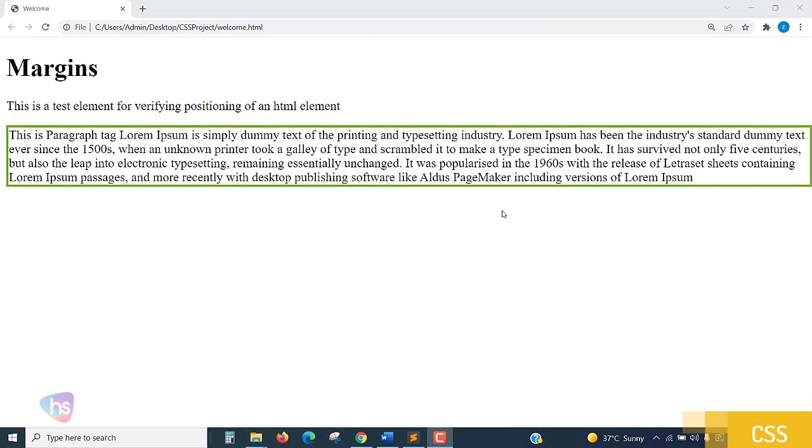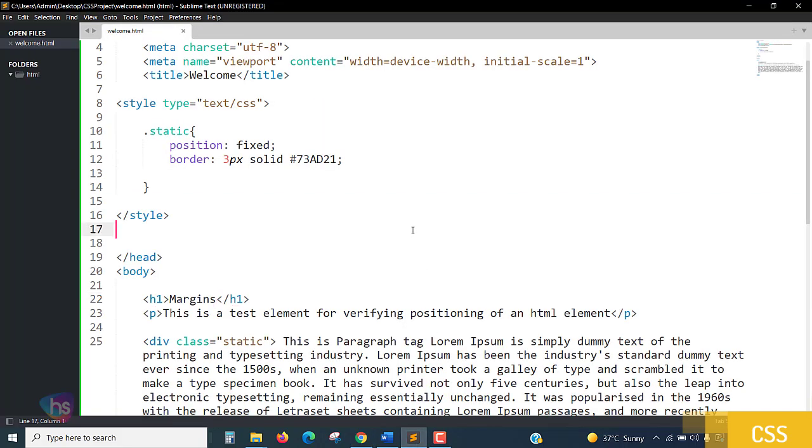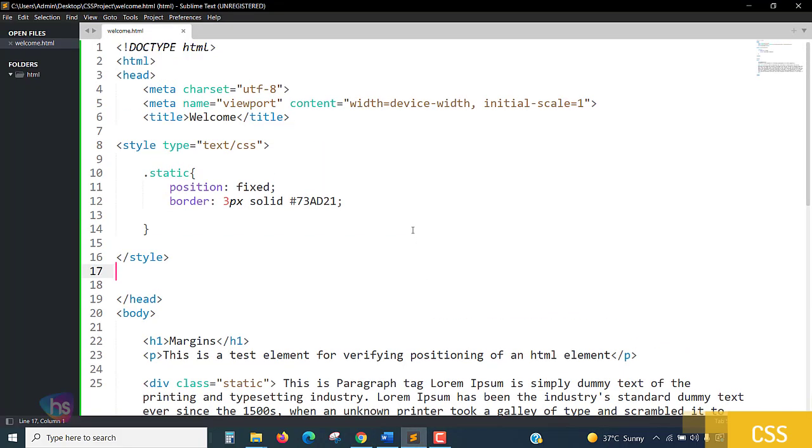Hello everyone, welcome. In this lecture you are going to learn about margins, how to set margins, and how to create space by applying margin styles. You will learn one by one.